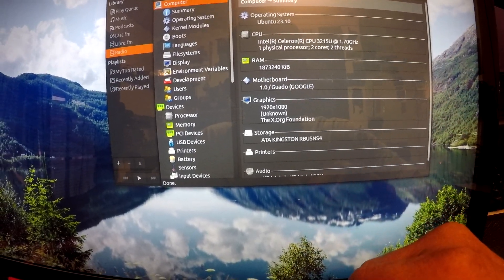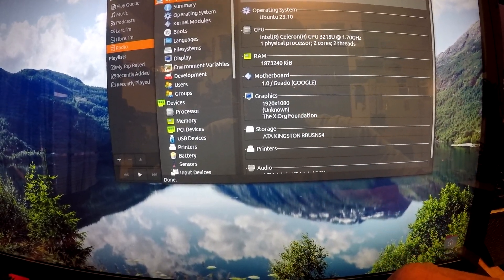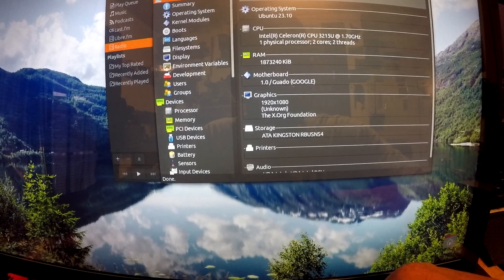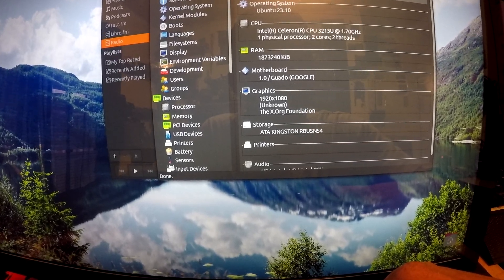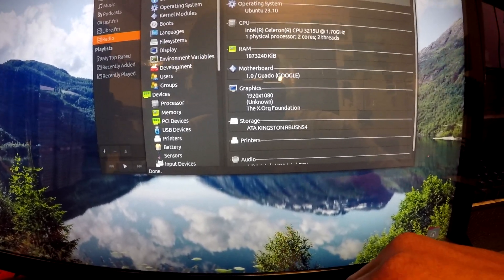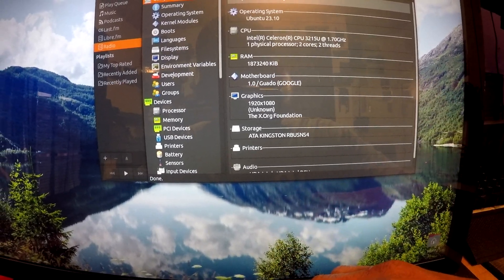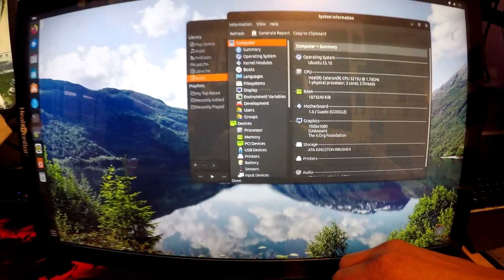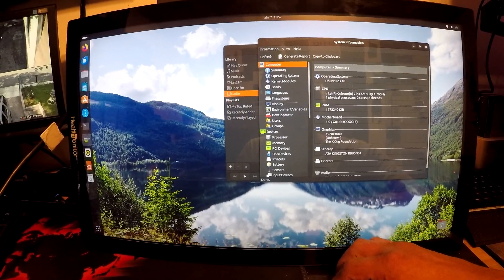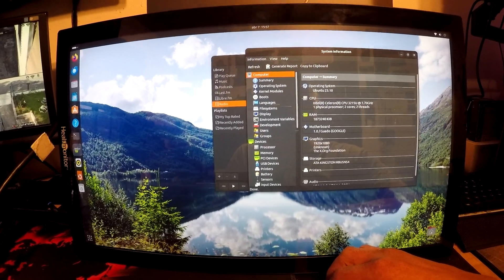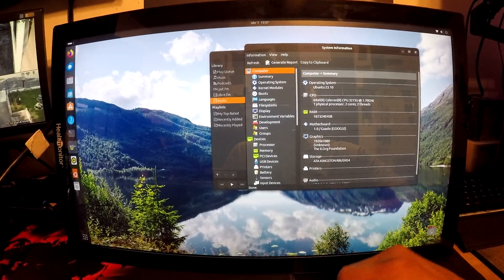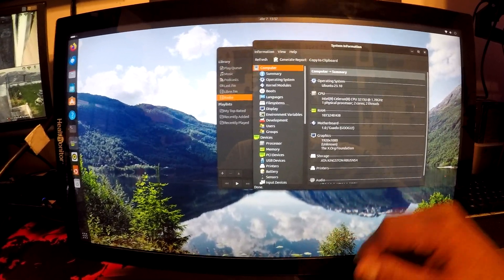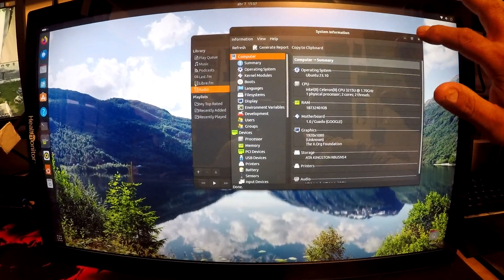So two core, two thread. The CPU is a 3215U, 1.7 gigahertz. We only had two gigs of RAM in here, but yeah, I want to upgrade this later. I want to put like a 512 M.2 and then maybe 16 gigs of RAM. But yeah, all this is working.